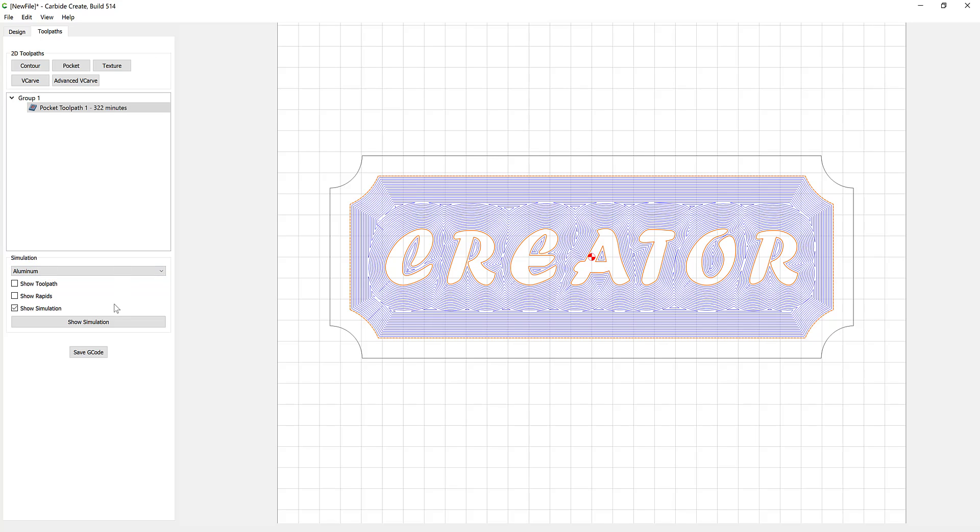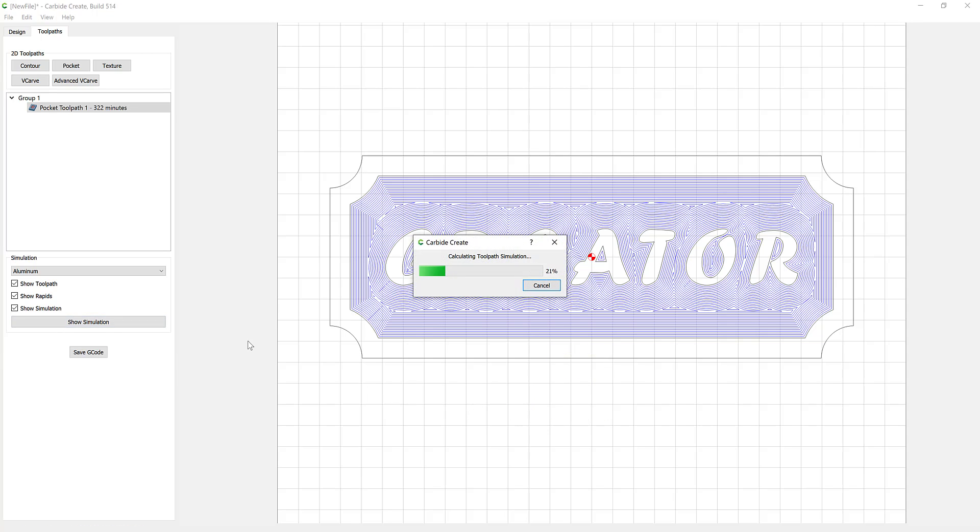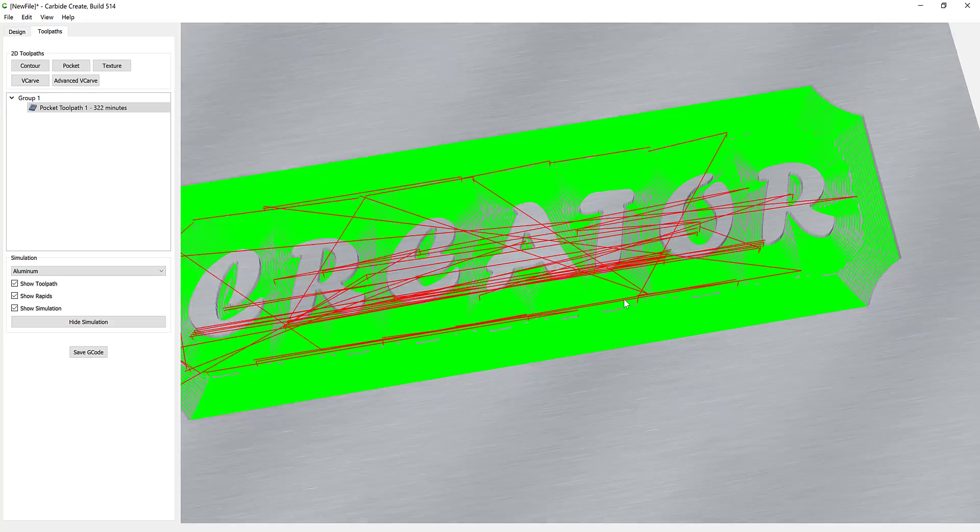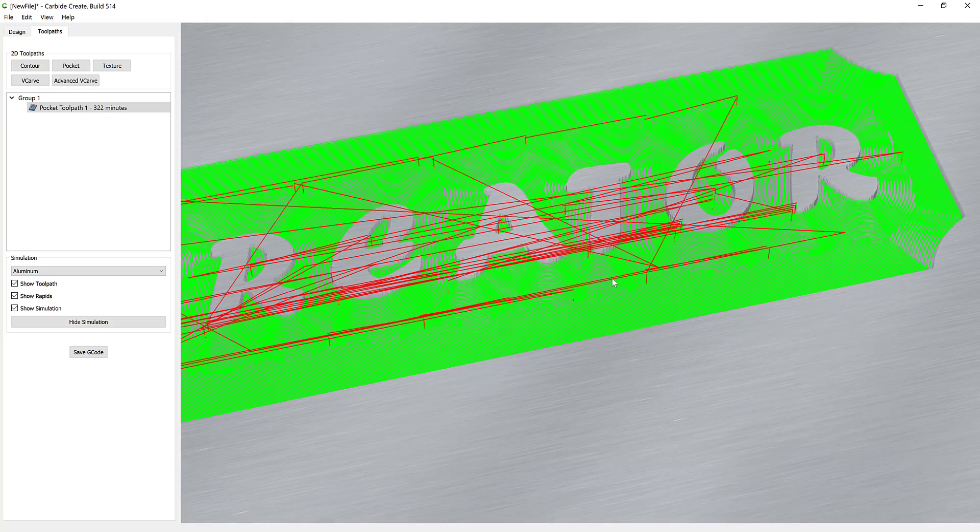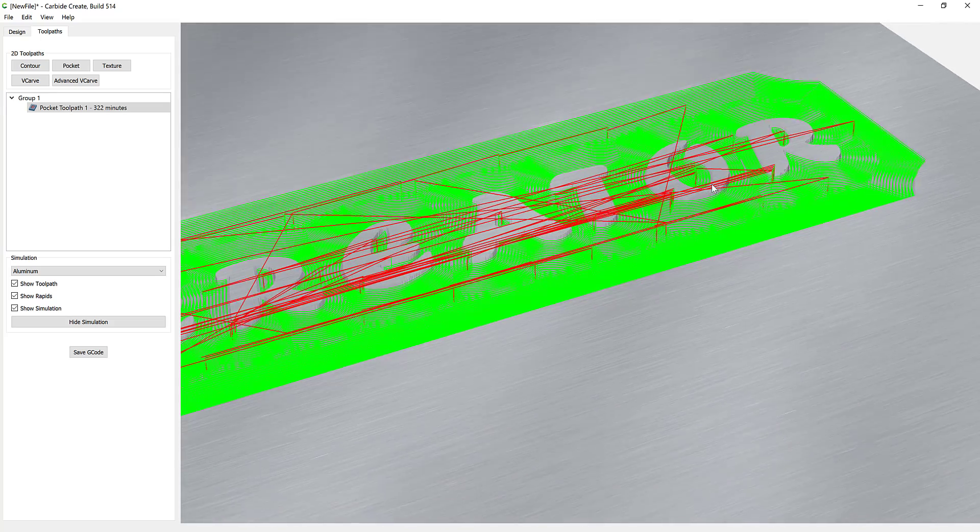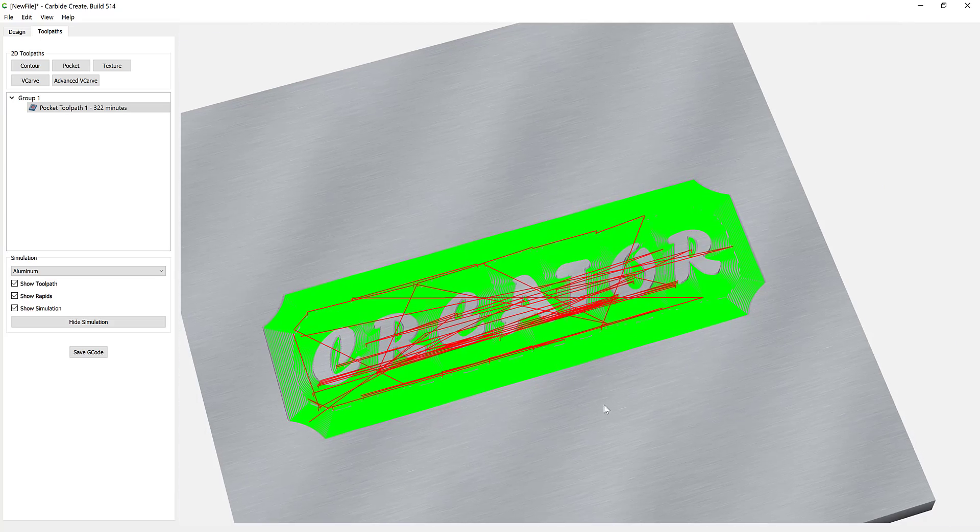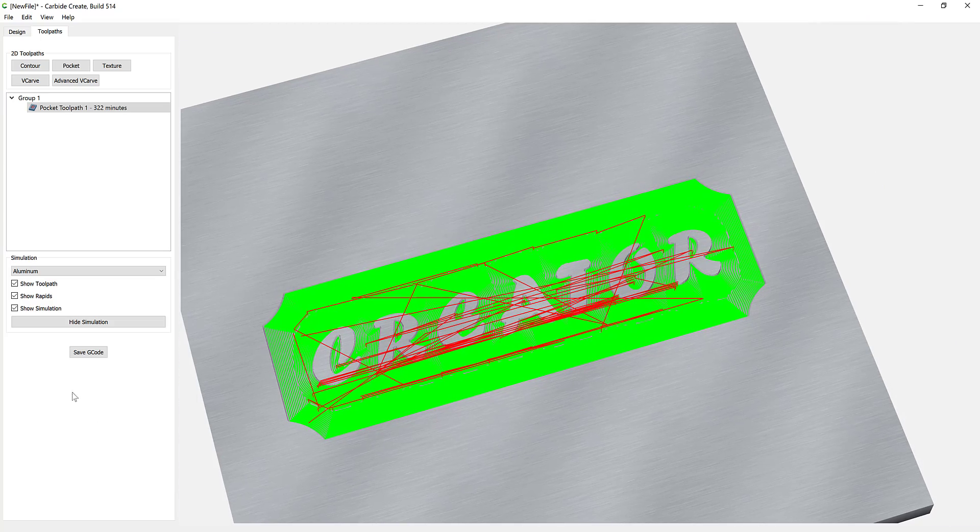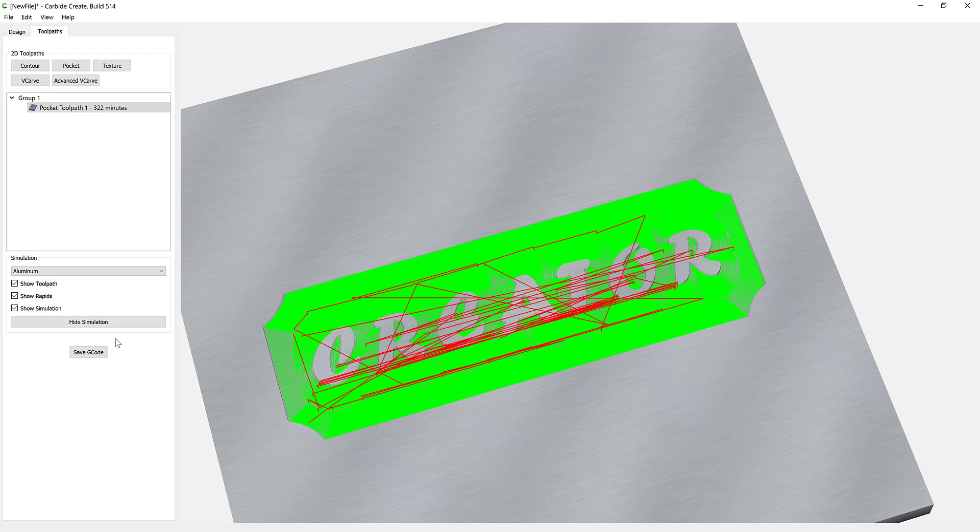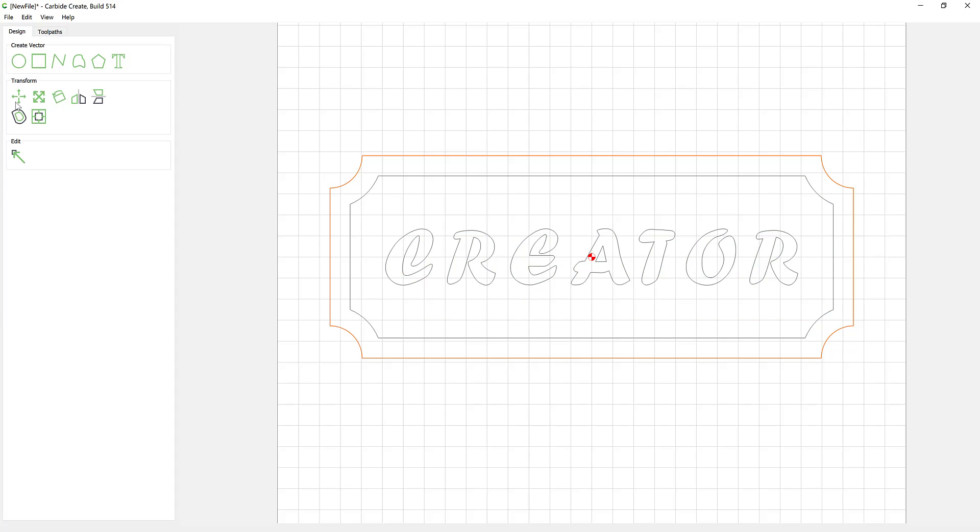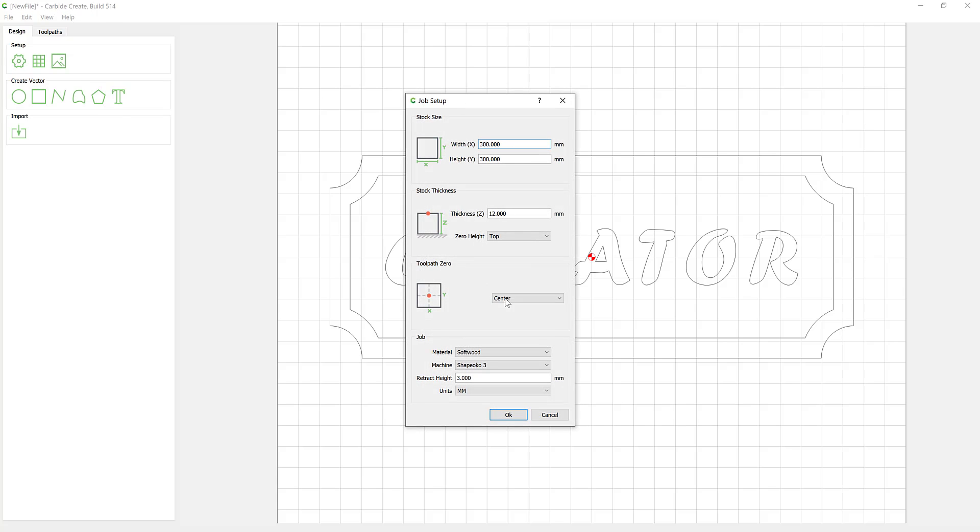We obviously have toolpath updated. We want to show our simulation again just to double check. Now the one thing with Carbide is it always seems to be doing an offset toolpath. So you don't get the choice to say I want a raster toolpath, I want a spiral toolpath. You actually just get an offset toolpath. It is quite a nice toolpath though.